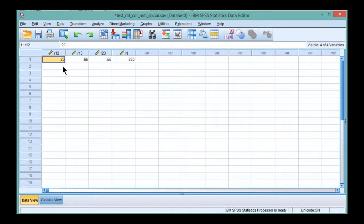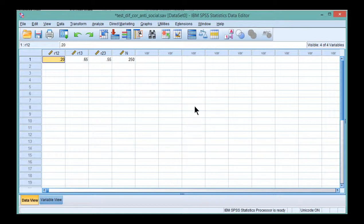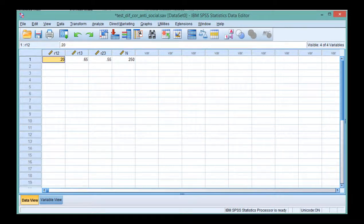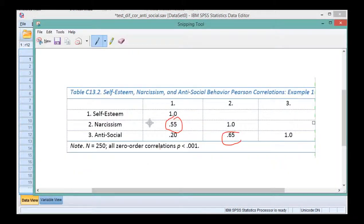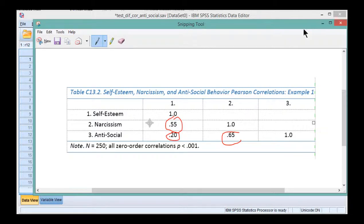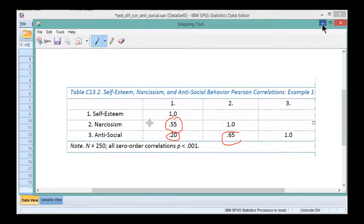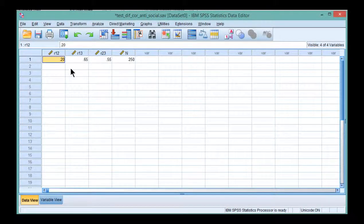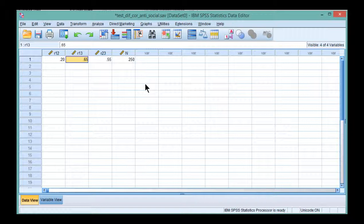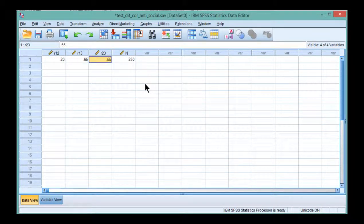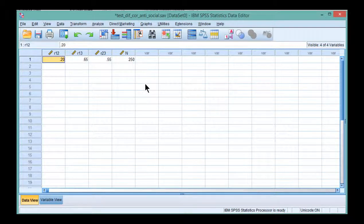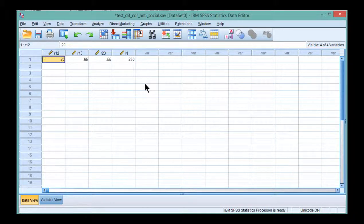Now, you also need the correlation between the non-similar variables. So in this case here, the independent variable is actually the same variable. It's narcissism. So what I'm really looking at here for the correlation of 0.20 is the correlation between antisocial behavior and self-esteem. Those are the two variables that are switching across the two correlations. And I put that correlation there. There are only three correlations that are possible in this analysis. As long as you remember that the two you want to compare is going there and then the relationship between either the non-common independent variable or the non-common dependent variable goes into that cell here.